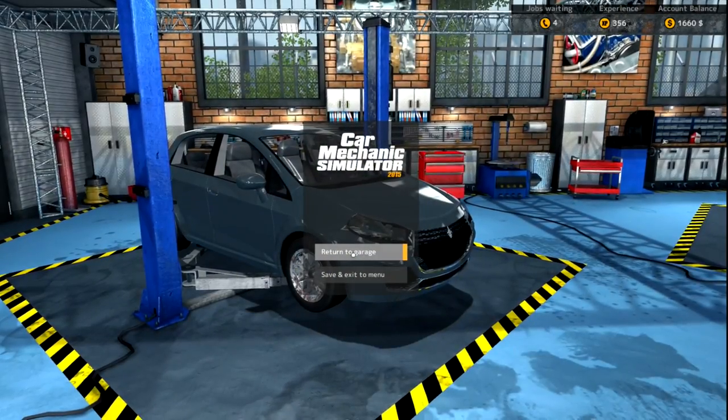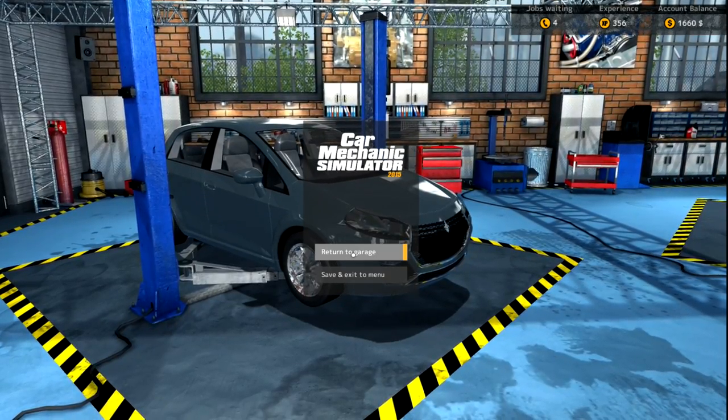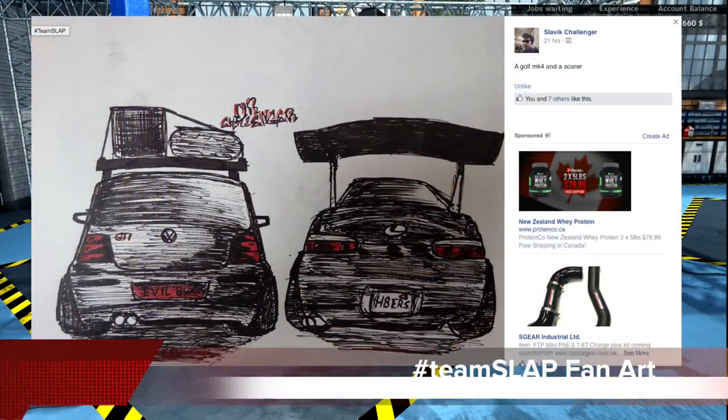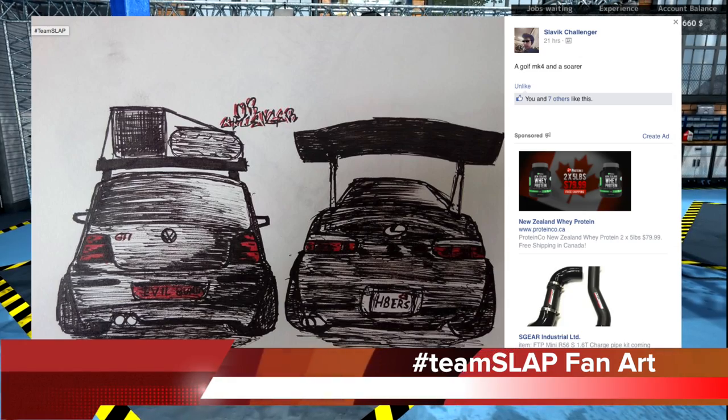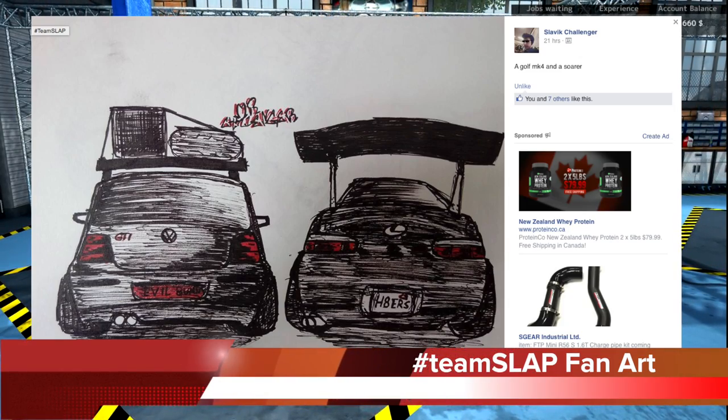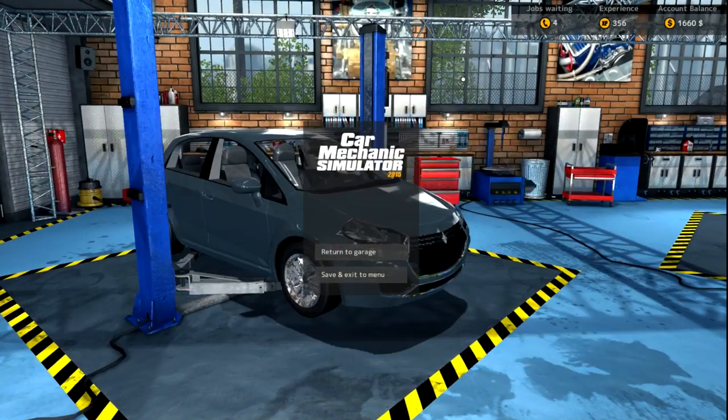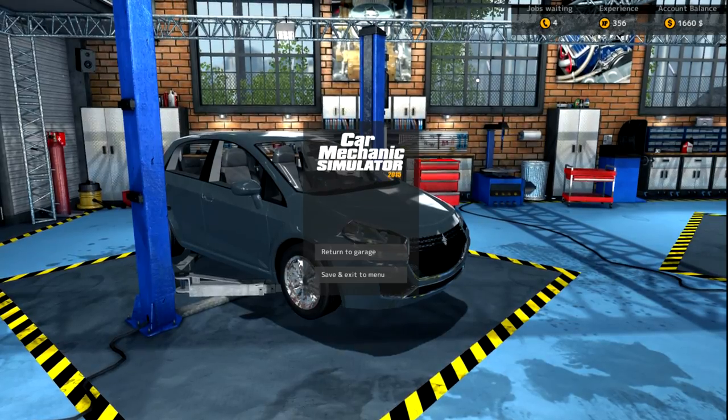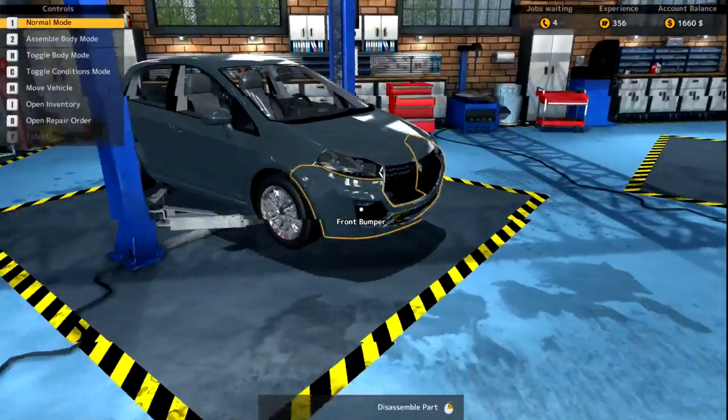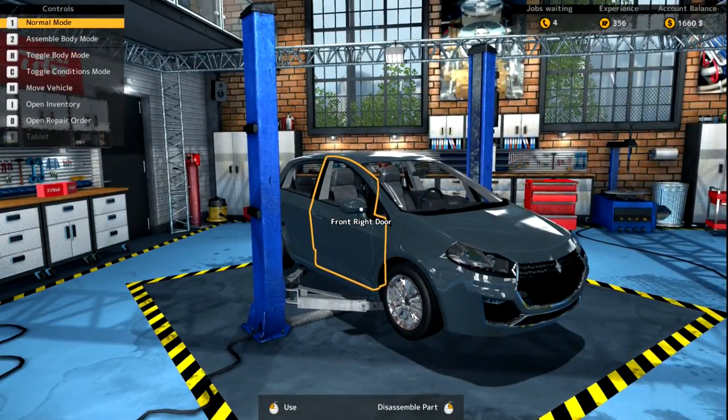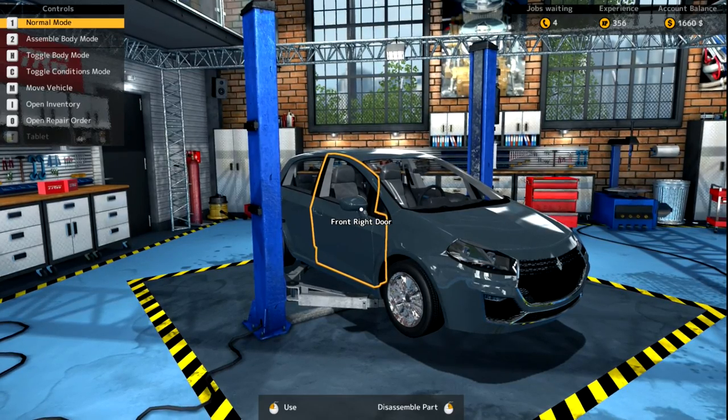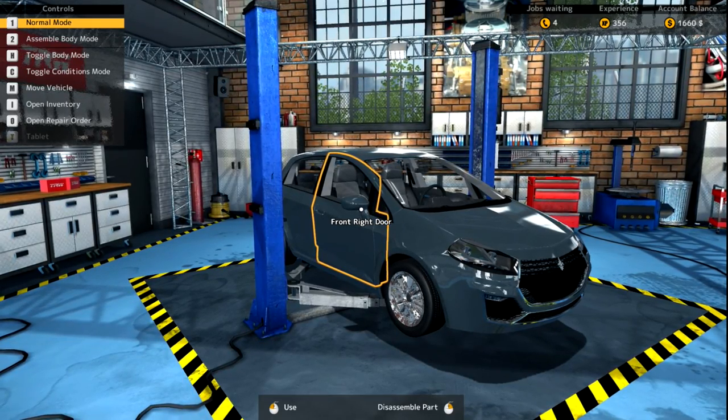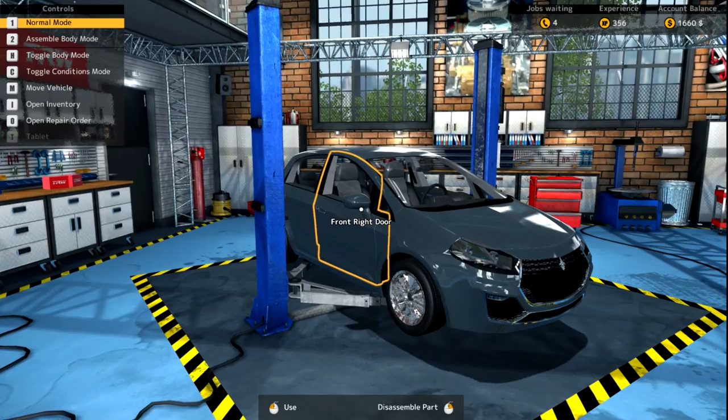What is going on everybody, it's your boy TSlap Train, welcome back guys to Car Mechanic Simulator 2015 for today. Last episode we dove right into this game ladies and gentlemen, we got a couple cars done but I was doing too many parts, buying too many parts and losing money in the process.